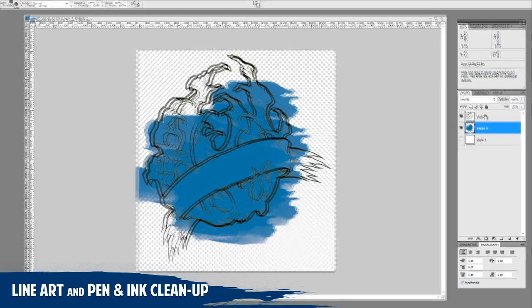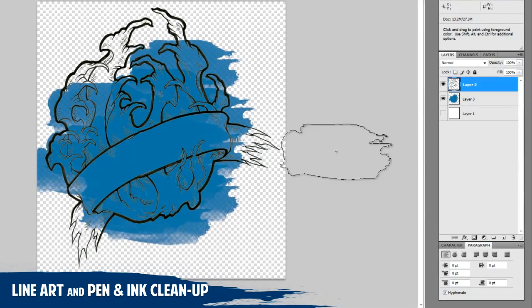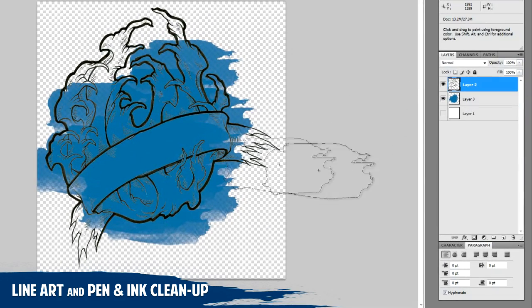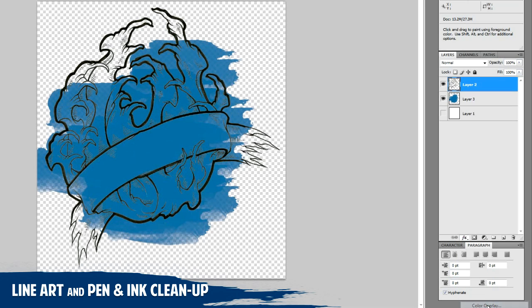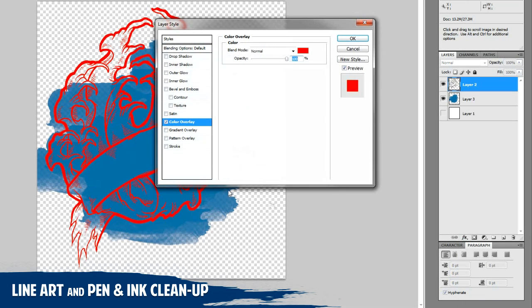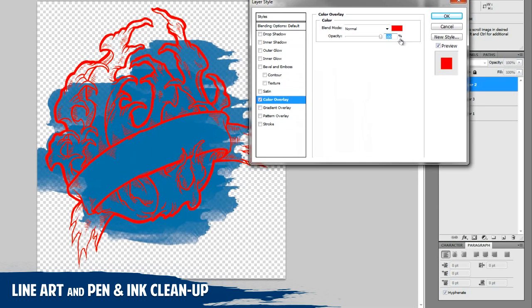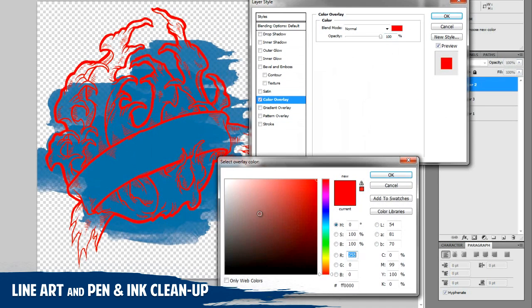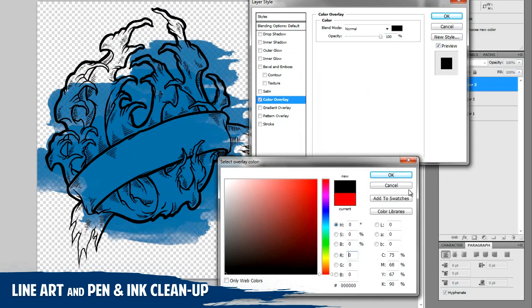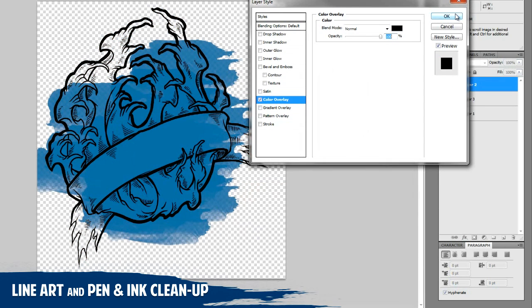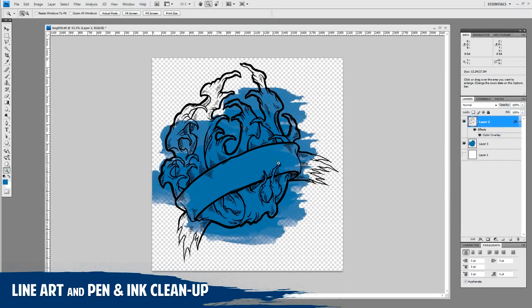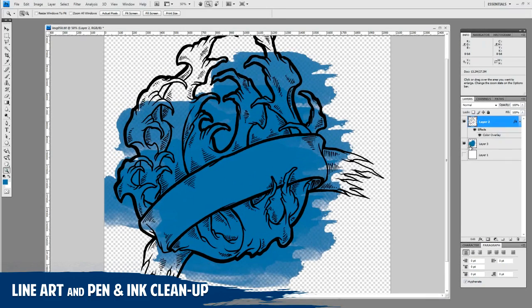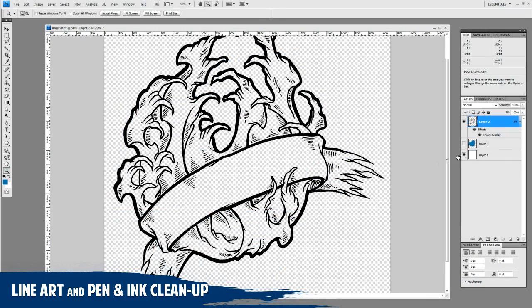One thing to do on this line art layer is to go ahead and use a color overlay and set that to black by your layer effects palette. And see how you can go ahead and quickly change the colors to make it much more consistent. So if you want a flat black, you can do something like that. And there you go.